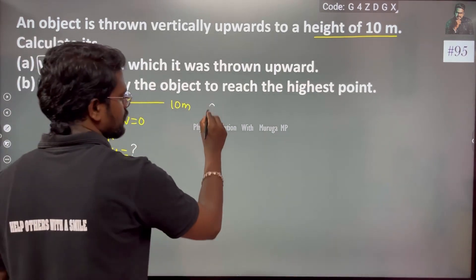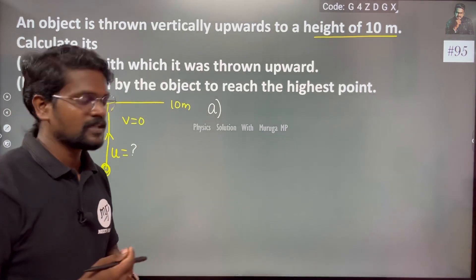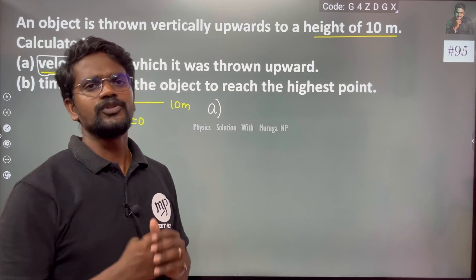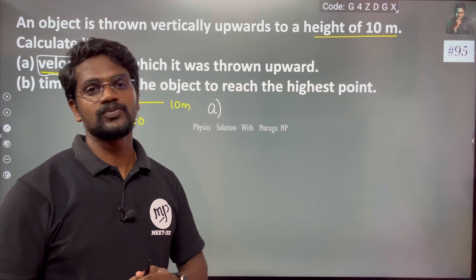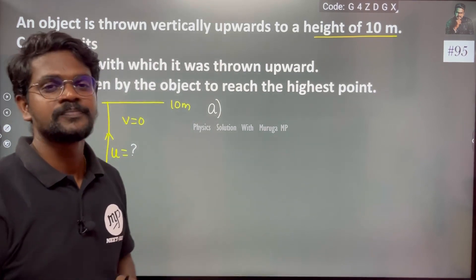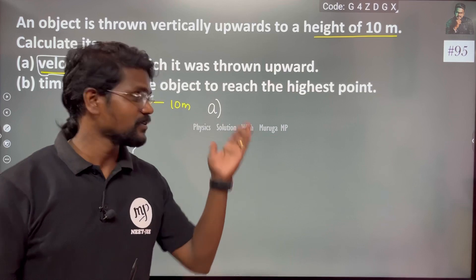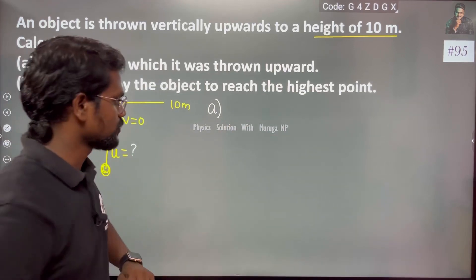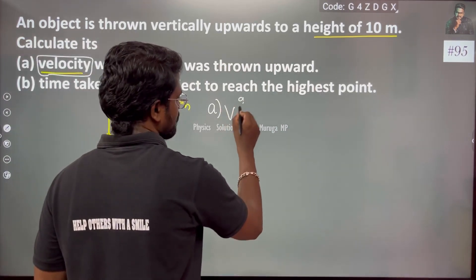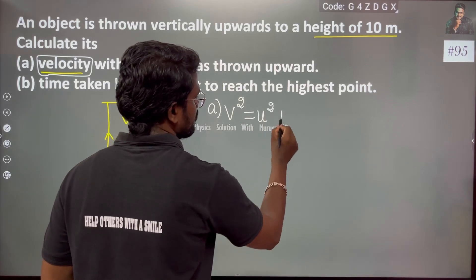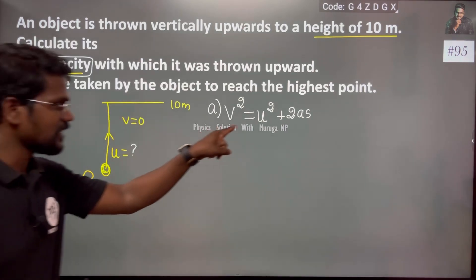They are asking the initial velocity. In the first equation, v = u + at, we need time. The second equation, s = ut + ½at², also needs time. We will use the third equation: v² = u² + 2as. From this, we can find the initial velocity.